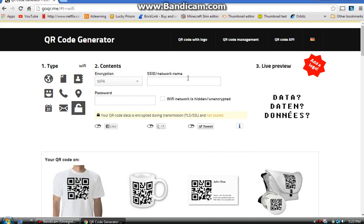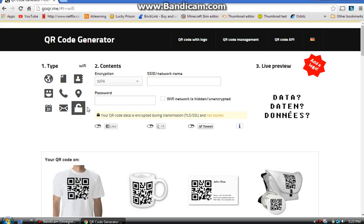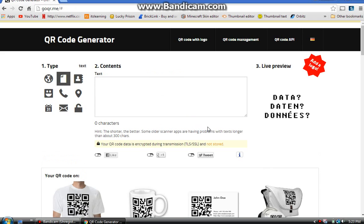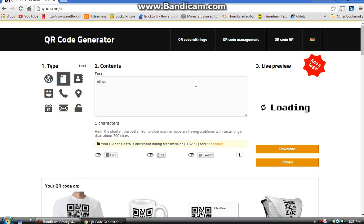I've tried the Wi-Fi option and it's not the best — I wouldn't recommend it. I tried it with my network and for the password it just kept saying 'password' even after I entered the correct one. So I'll be using all the options except Wi-Fi.